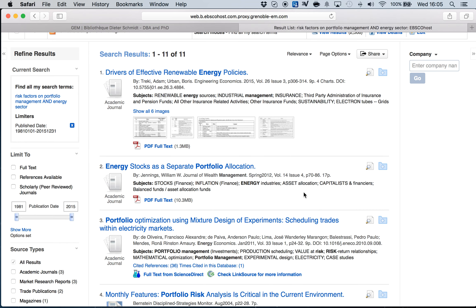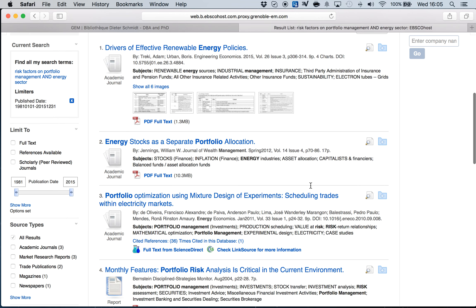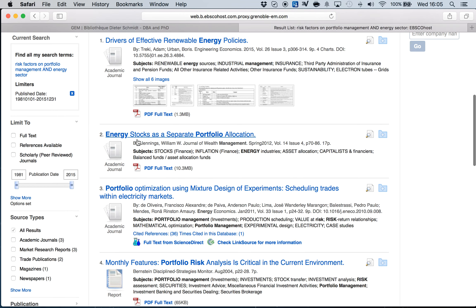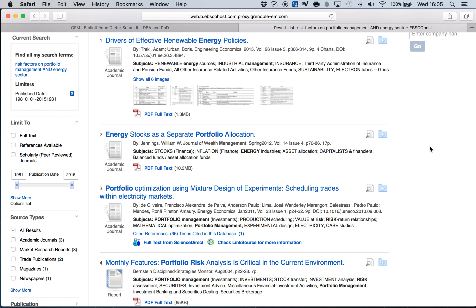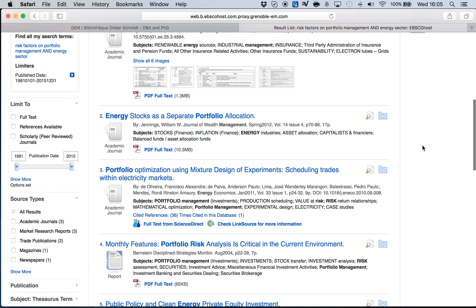From these 11 publications, for example, I see one that could be interesting for me: Energy Stocks as a Separate Portfolio Location, a recent publication, 2012. I'm trying to get the past five to ten years publications because when you go inside you can get historical information for a second or third or fourth research during your literature review. So I click on it.